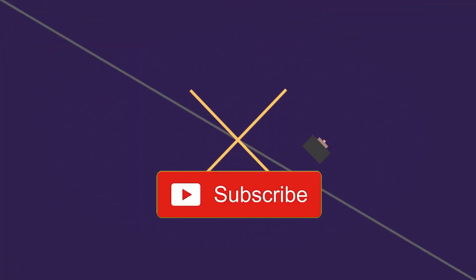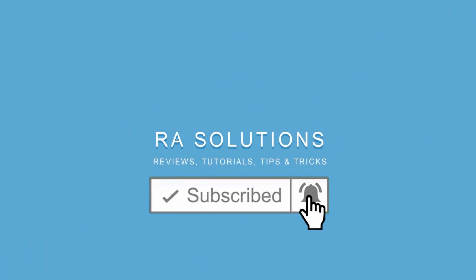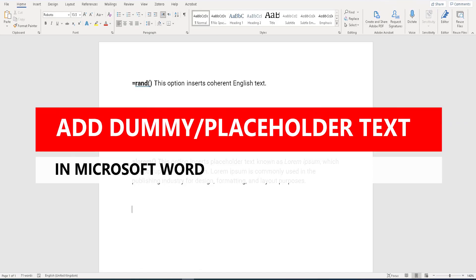Welcome to another video about RA Solutions. In this video, we're going to look at how to add dummy text or placeholder text in Microsoft Word. If you have an occasion where you have to show a sample document to your friends or colleagues but you haven't got any text to add, this is the video for you.